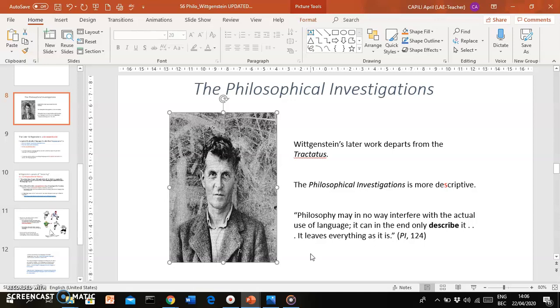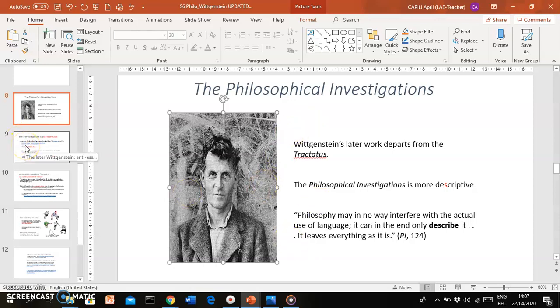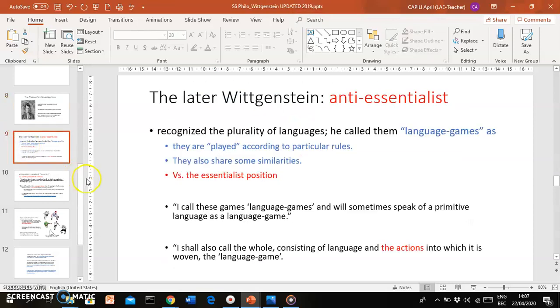As you can see, contrast that to the Tractatus, which says that language, ordinary language, is messy. There's so much ambiguity, so much room for misinterpretation. So the best thing to do is to reduce our languages to their essence, to a single fixed essence of language. But the Philosophical Investigations does not agree.